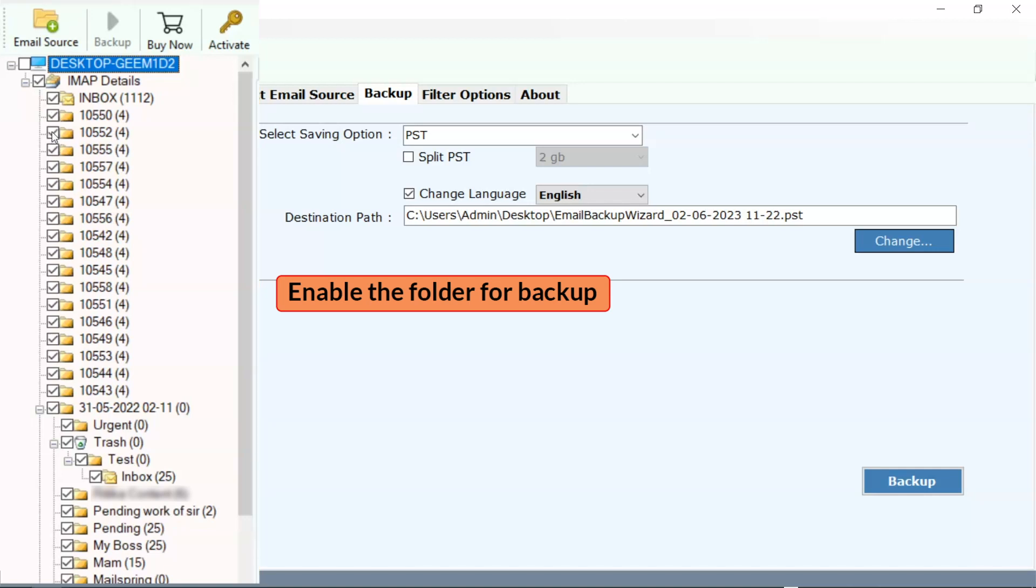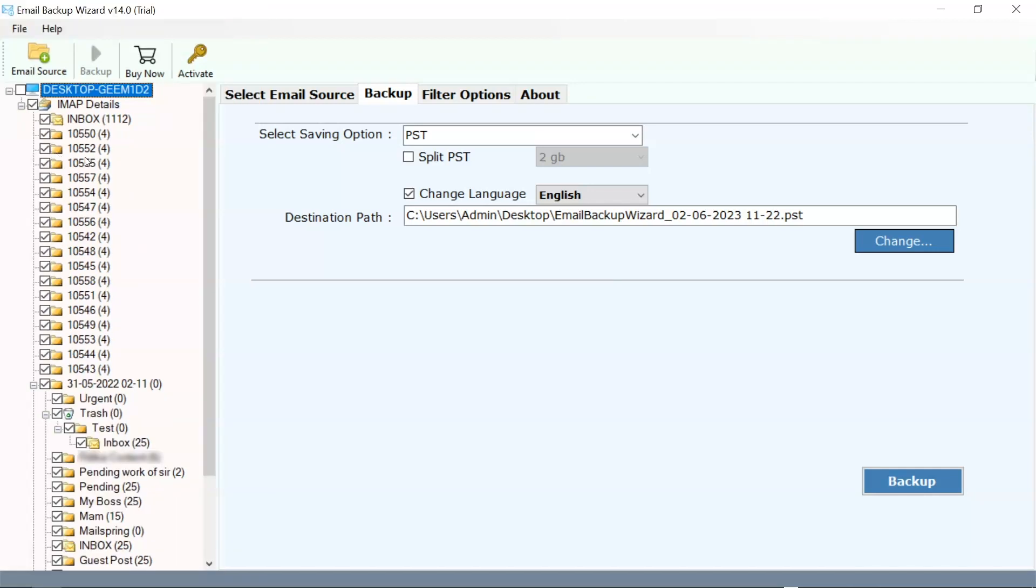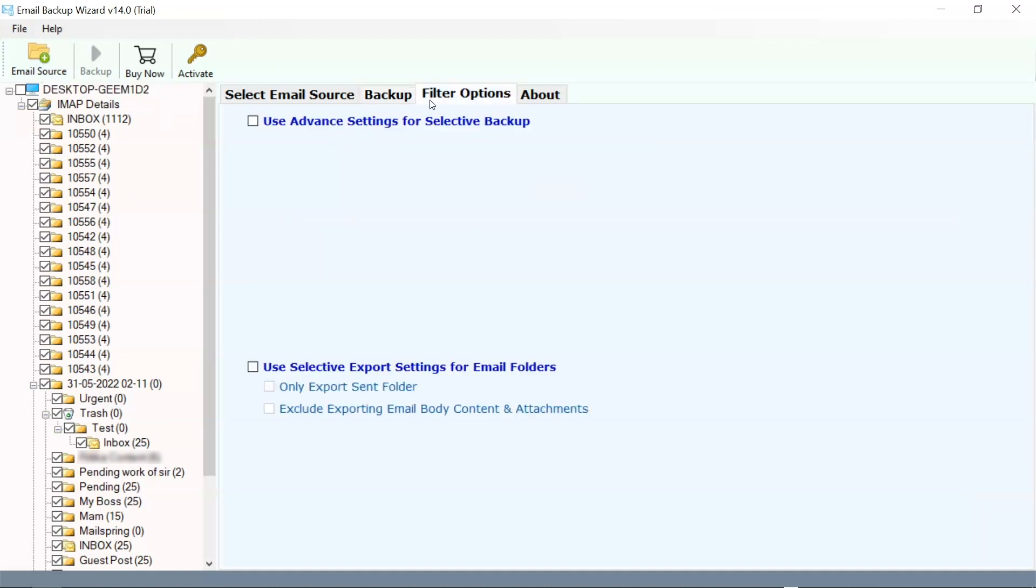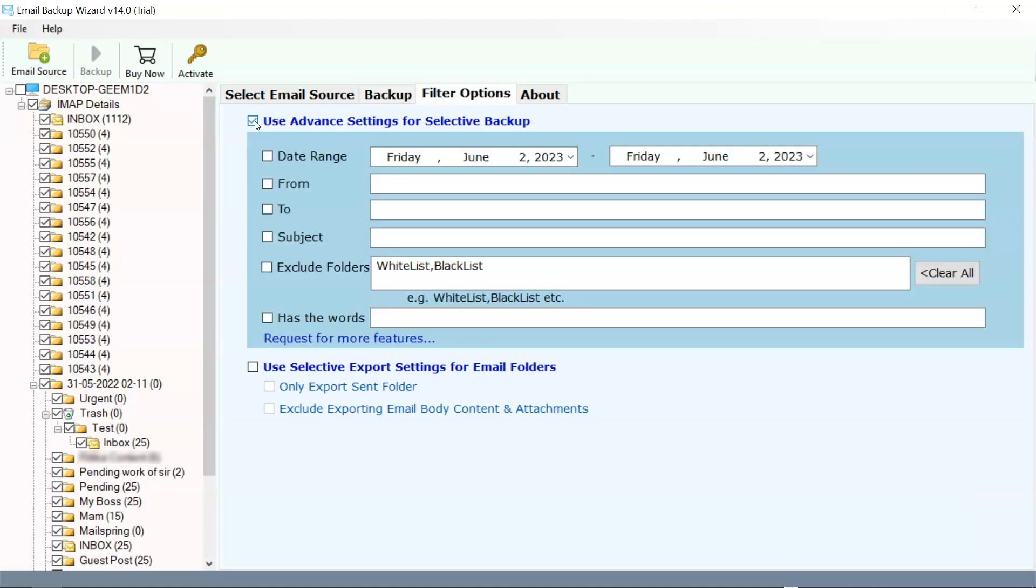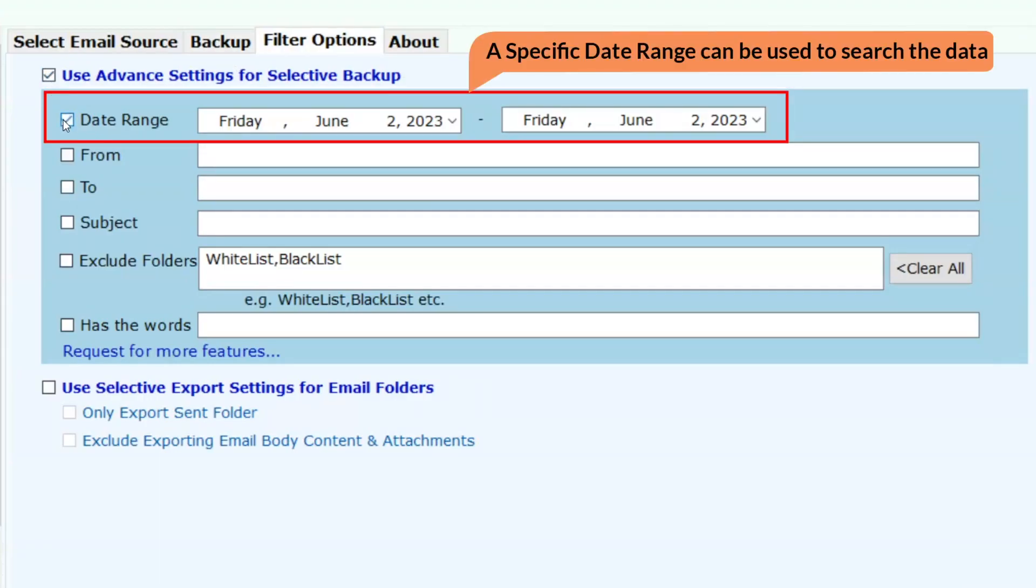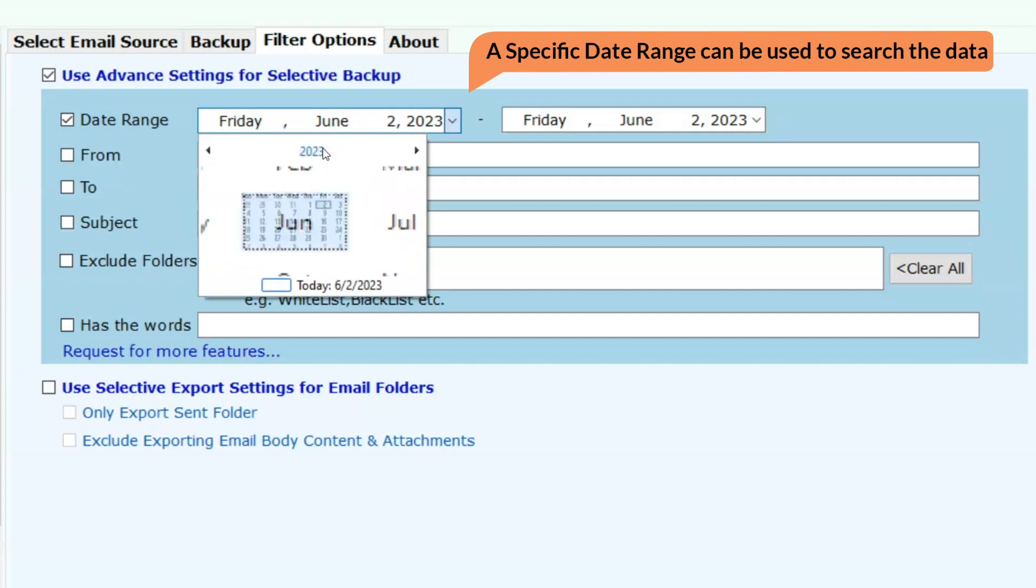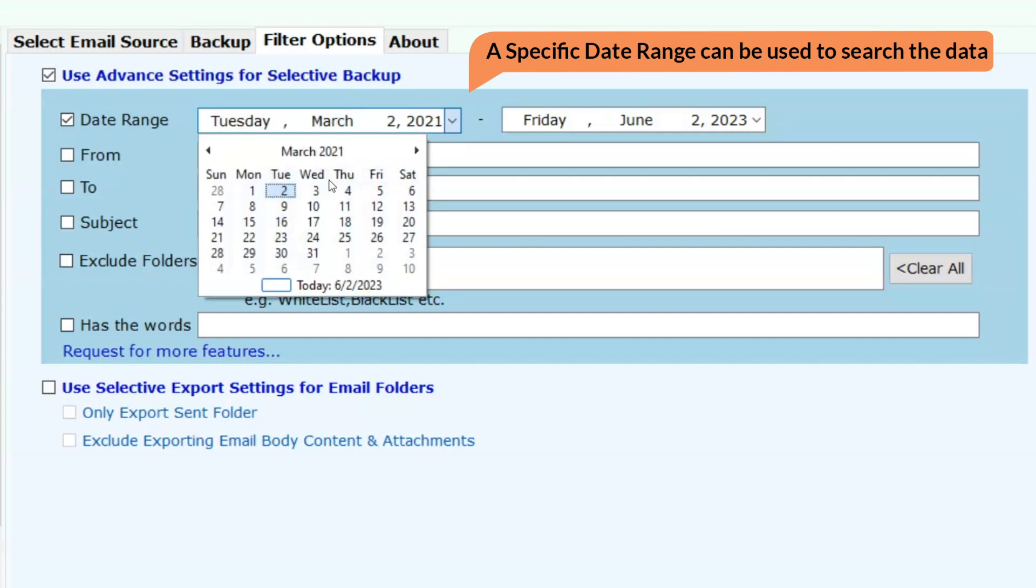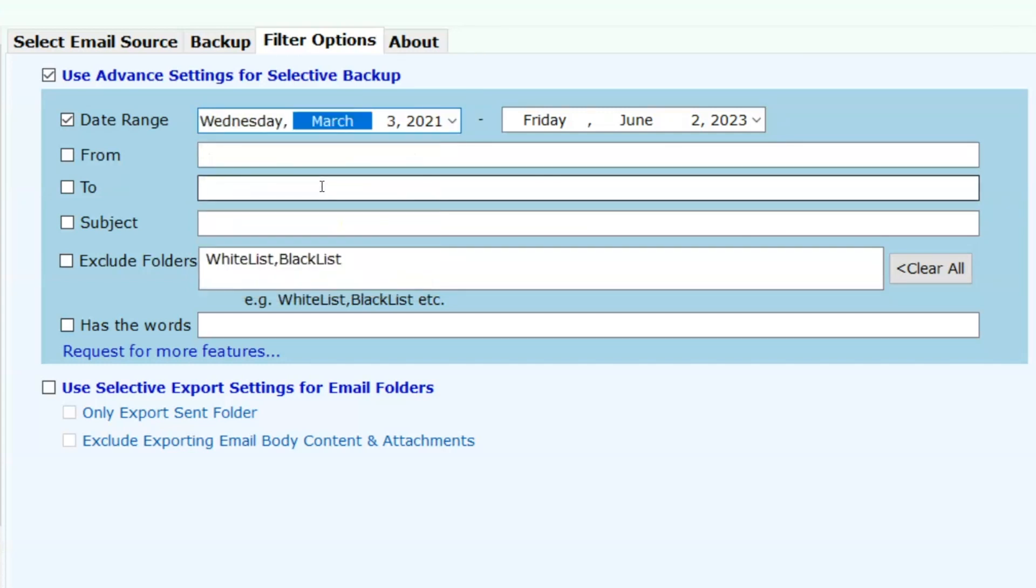Then click on the filter options. Date range: whenever you want to export data for a specific time period, then enable this option.